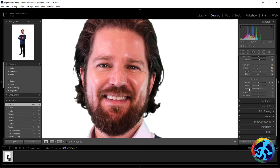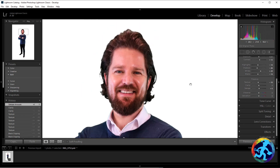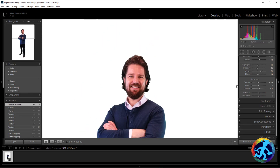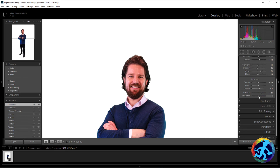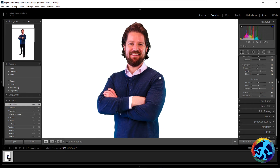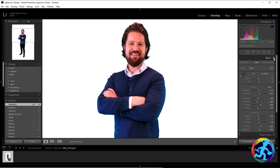Clarity I'll leave at default. Dehaze is a classic one you can mess around with depending on the photo and lighting — I have pretty bright lighting so I don't need much. Vibrance is a lot of fun, it brings up the colors. I'll bring it up for nice bright contrast between colors. Saturation is similar — I'll bring them both up just a bit to get some nice colors going.